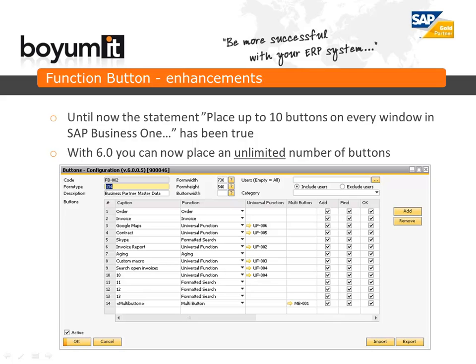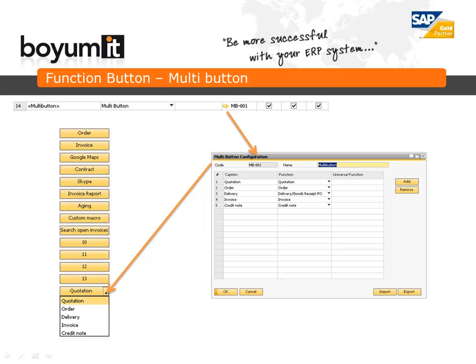6.0 also brings enhancements to existing modules. Function buttons have gotten a new UI look and we have removed a limitation that has been there since the first version. Function buttons are now able to place an unlimited number of buttons on a window instead of the old limitation of 10. The UI is more user-friendly and unused features have been moved to the end of the matrix for a more streamlined UI design. A new feature is the multi-button — a button that works like a combo box where you can have multiple different options in a single button, giving you the option to have multiple different actions on the same button.